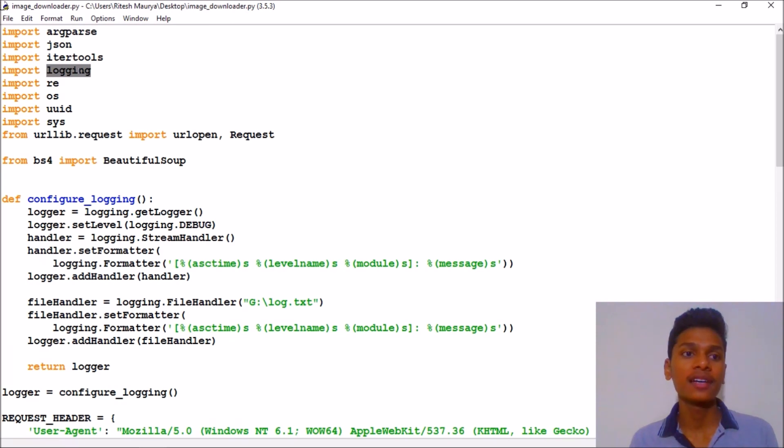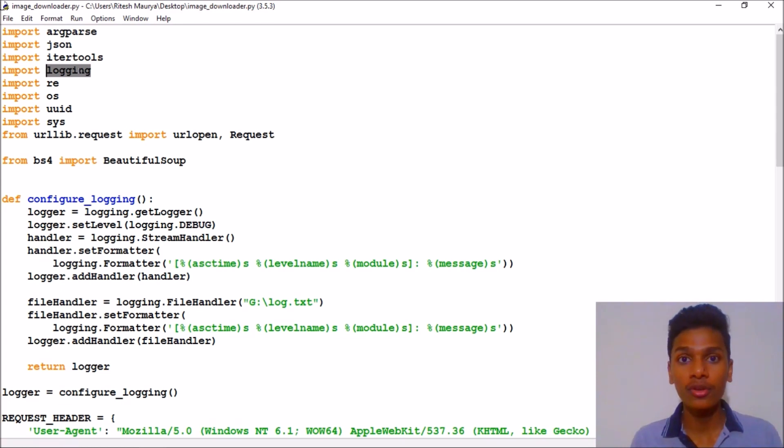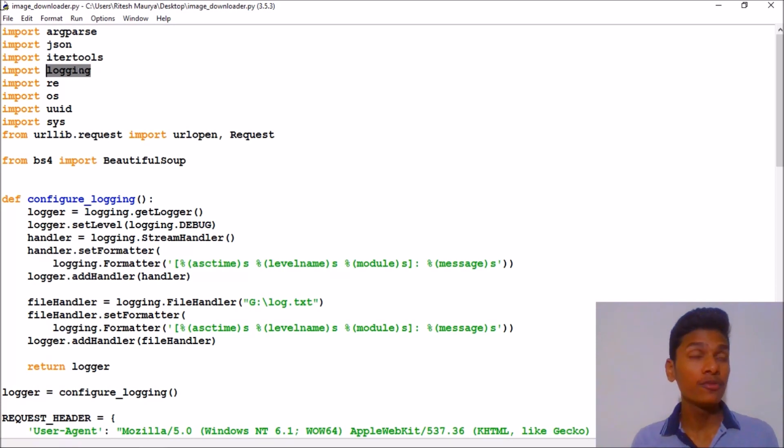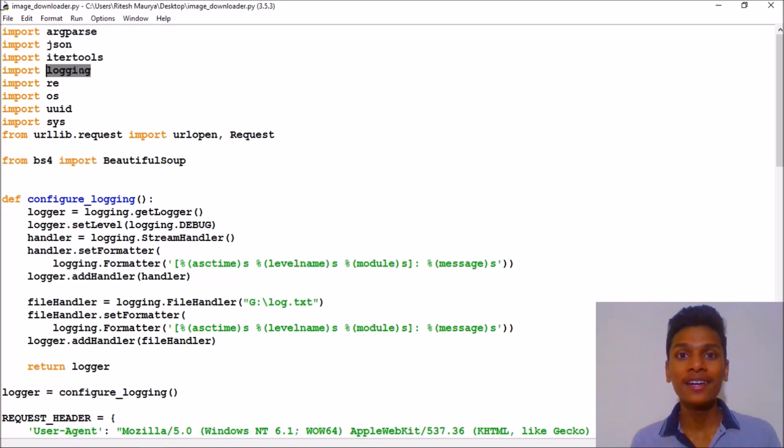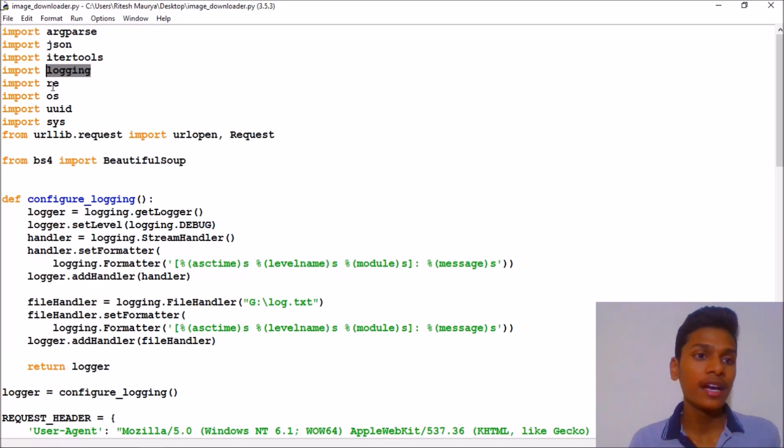Because if you are building something and you download Google images for that, you have to provide some citation to them. You are appreciating their work because you are not using your own images. Every single web URL will be saved for each image in a separate file named log.txt.